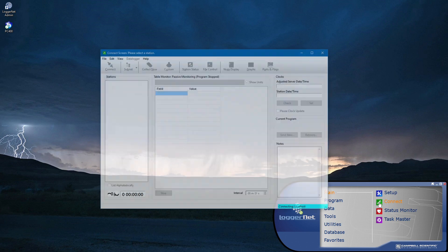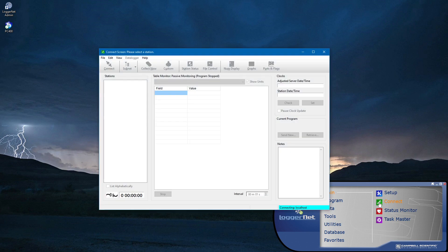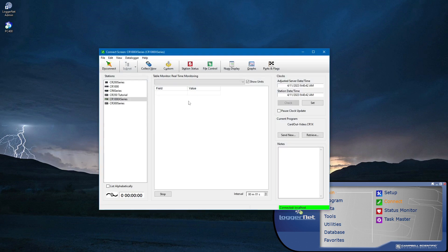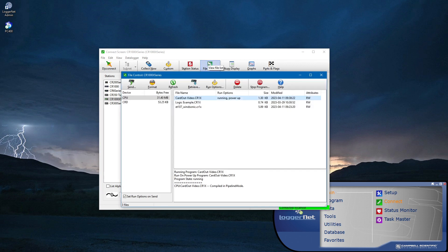If I don't have a KD, I can connect to the data logger with a laptop and then go to the file control in LoggerNet or PC400 and verify the CRD drive is present and that the expected data file is present.